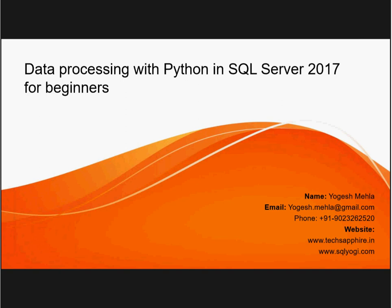Hello everyone, my name is Yogesh. In today's lecture we're going to learn about data processing with Python and SQL Server 2017. This lecture is for beginners. It's okay if you don't know Python — we will be covering the minimum things you require. You don't even need Python knowledge to understand the examples. The lecture will be totally practical, so don't worry — minimum theory, and we'll be solving a real-world problem.